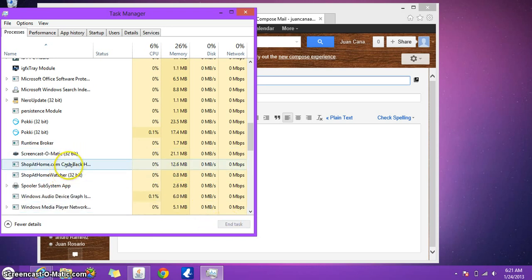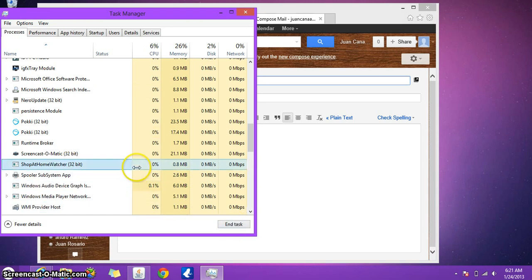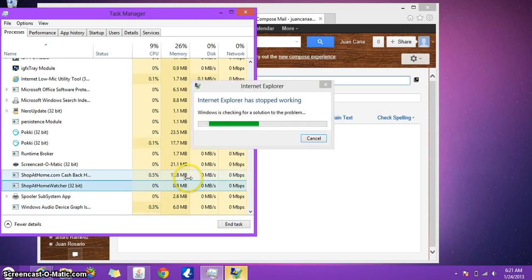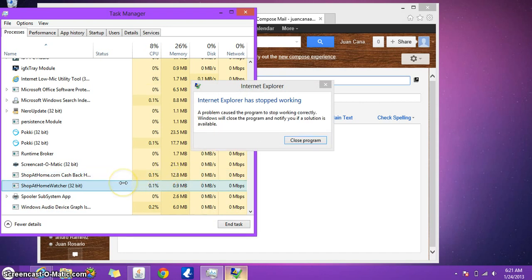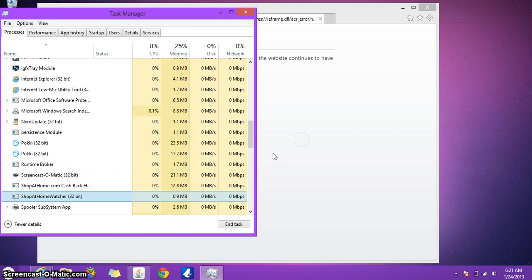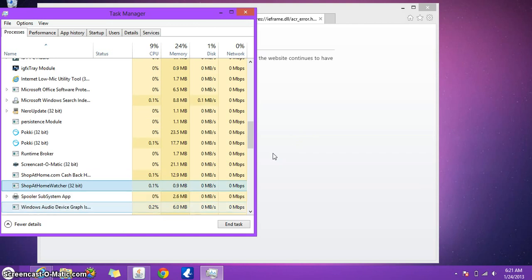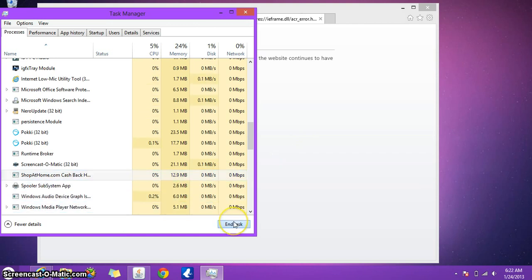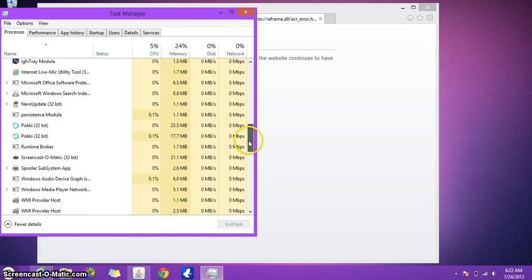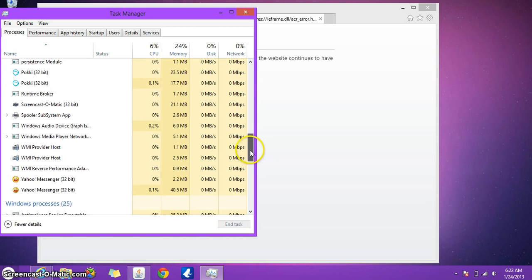Here I found the Shop at Home ones. I ended those tasks. So right away you could see that one of those Shop at Home ones is the one causing the issue. So let me just end it and end task again. Shouldn't cause any more issues.